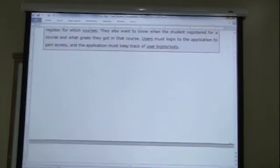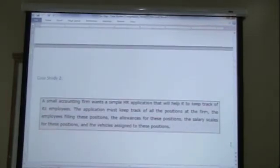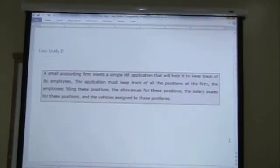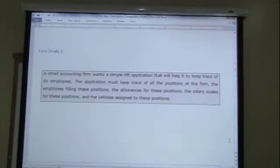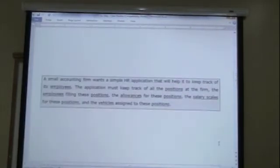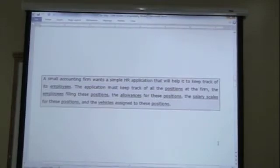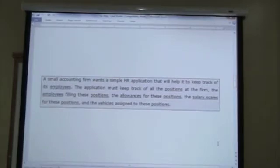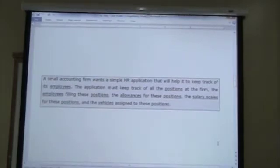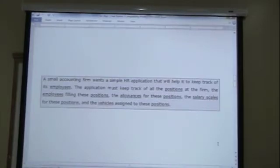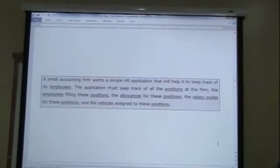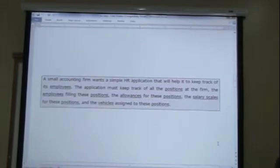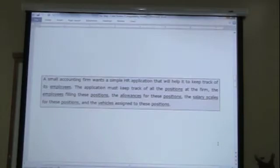Next, after that, this is the second problem. We looked at a small accounting firm wants a simple HR application to keep track of employees, the positions, allowances and salary scales. And this is what we came up with. Employees, positions, allowances, salary scales, the vehicles assigned to those positions. Very simple problems. But the point is that you should have a clear and concise description of the problem. And then you use that description now to pluck out the nouns and the collective nouns. And that is what forms the basis of selecting what your entities are.